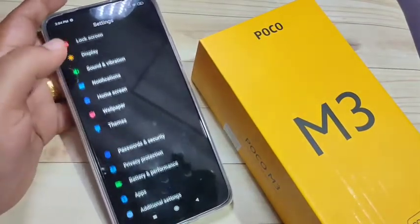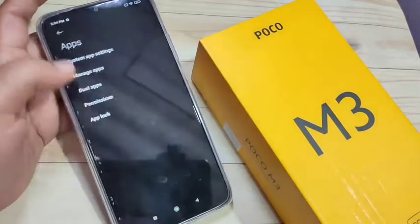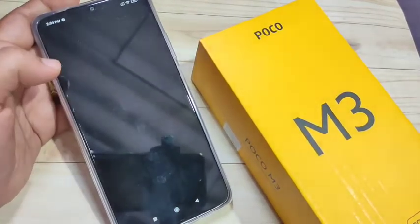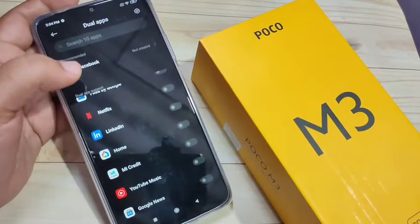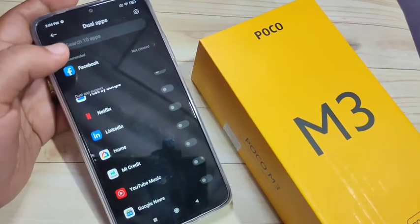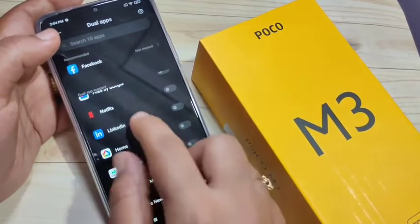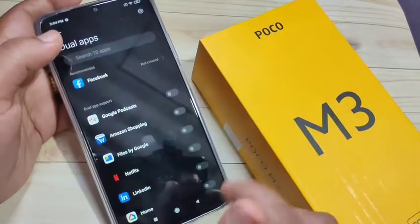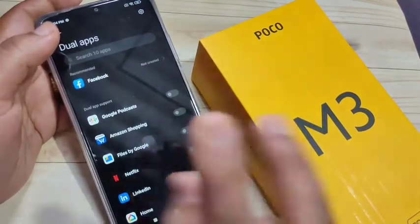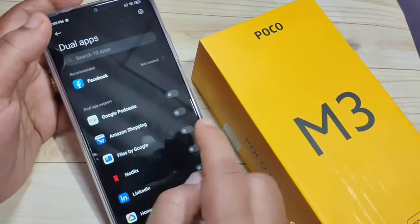Go to Settings, then scroll down — you can see the option Apps, tap on it, then tap on Dual Application. Here you can see some applications from your device that support the dual system. Turn on any application that you want to use as two separate applications.